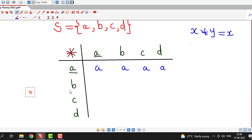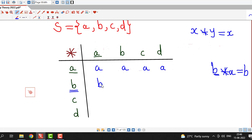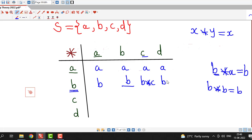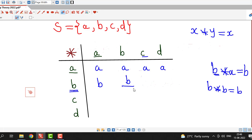Similarly, the first entry for the next row is b star a, so this is going to be b since the first element is b. b star b is also b. For b star c and b star d, the first element is b in both cases. So all the entries in this row will be equal to b, because b remains as the first element.